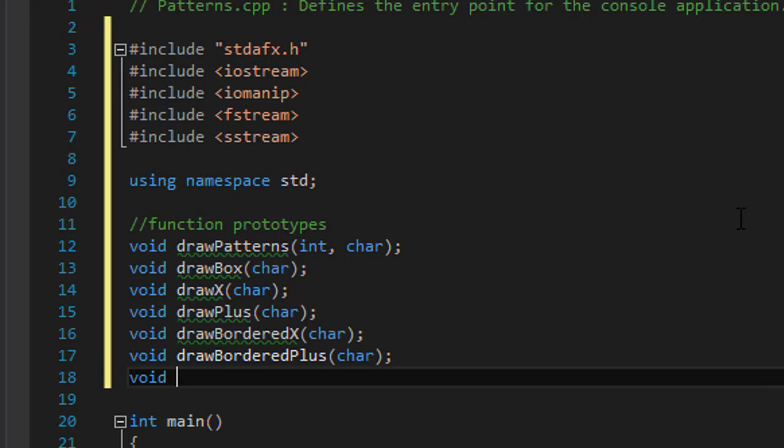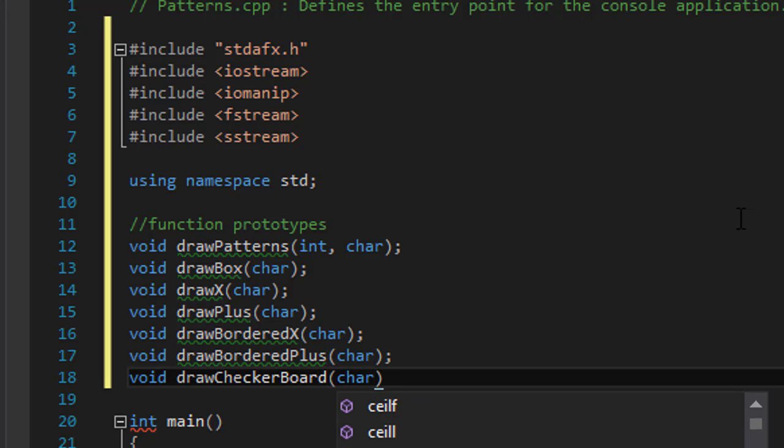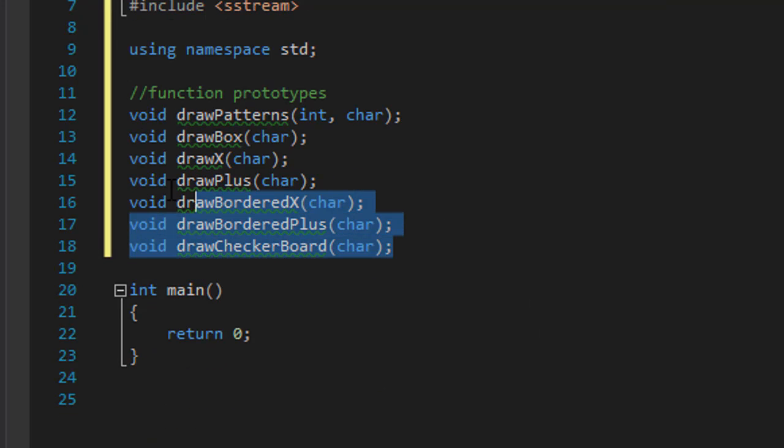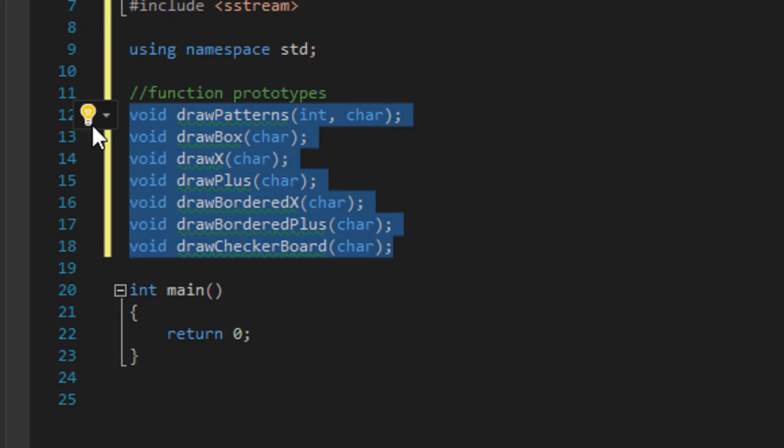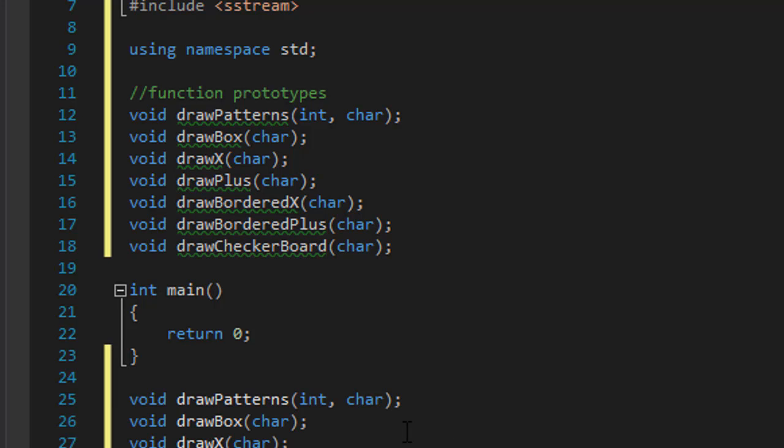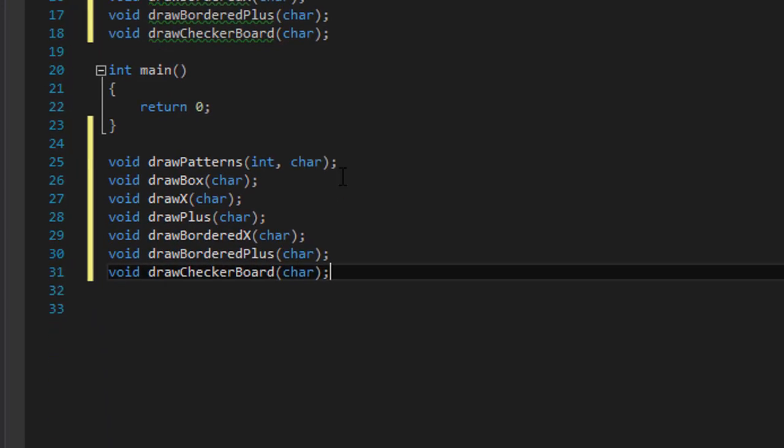And finally we have the checkerboard so draw checkerboard and again a character. All right, I'm going to copy paste these and I'm gonna just paste them down here.